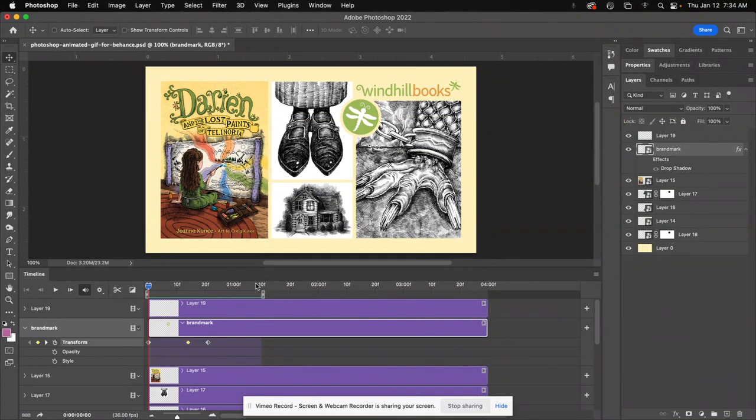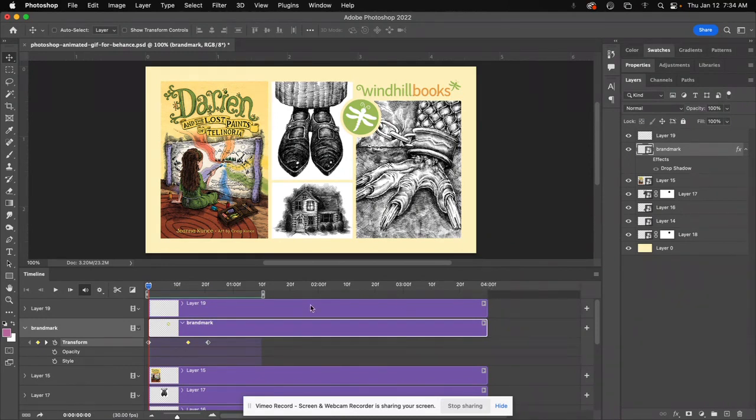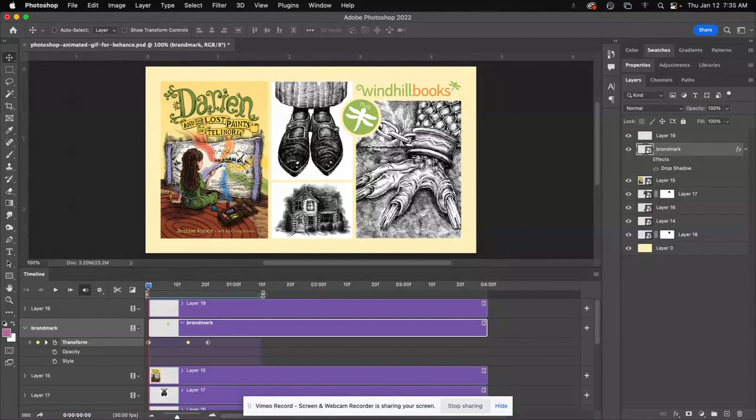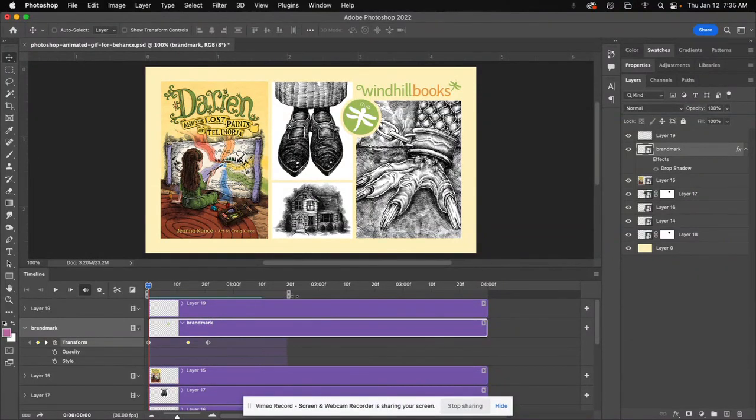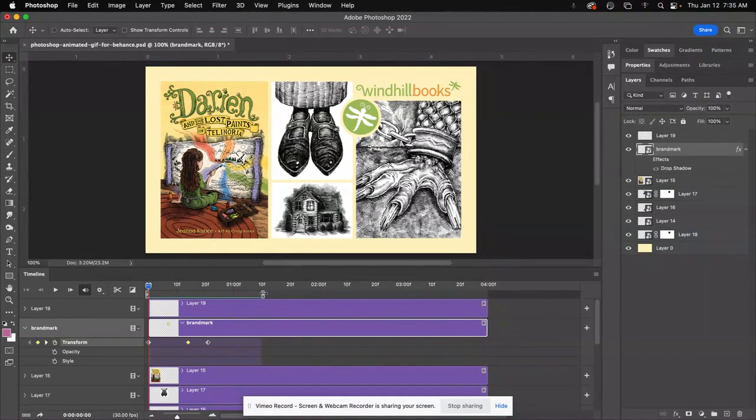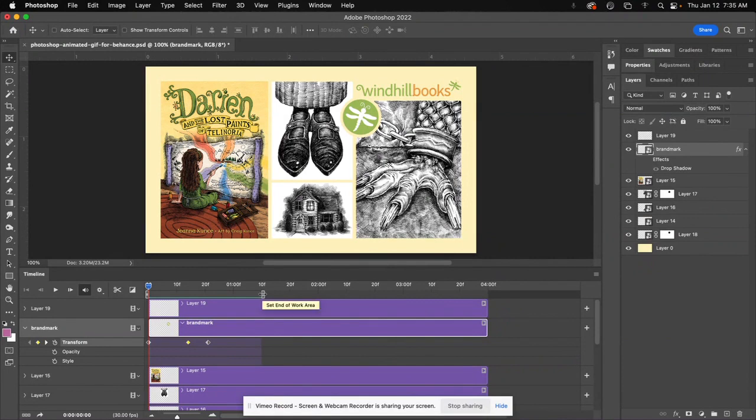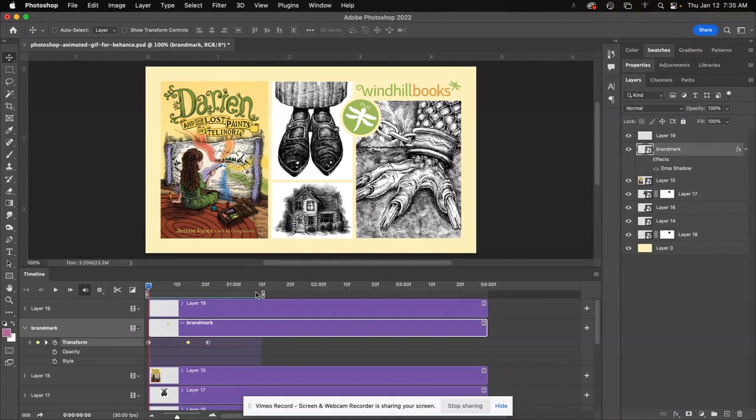One thing you might notice, too, is that you have, like, a standard, I think, five seconds when you come in here. This is set to four. What you can do is, right here, when you hover over this, you can set the end of your work area wherever you want. So I seldom worry about trimming this or clipping this. I just put this right here, pull this over to set the end of the work area, and then that's the duration your GIF will be.